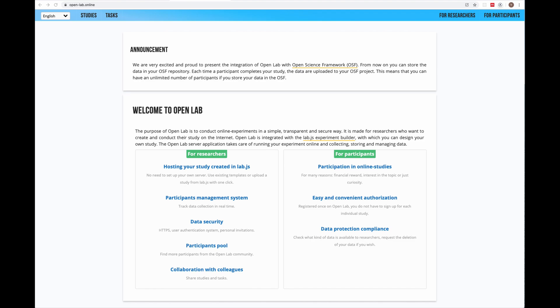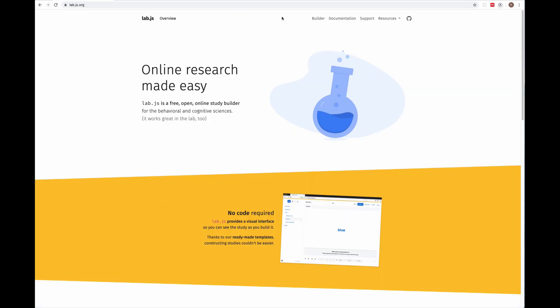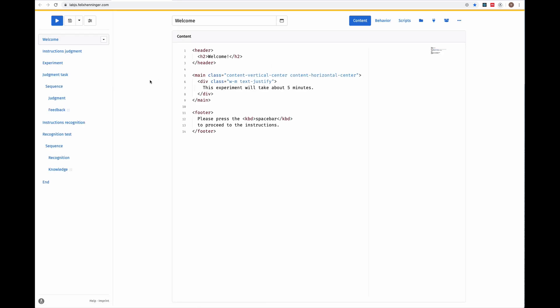First, let's start with the uploading of a task from the Lab.js Builder. I'm going to open the Lab.js Builder and let's assume that you already have your task prepared and are now looking for the way to upload it online. I will pick up the city size task from one of the examples here in the Lab.js Builder. To upload the task I will go to the menu and click on upload to OpenLab.